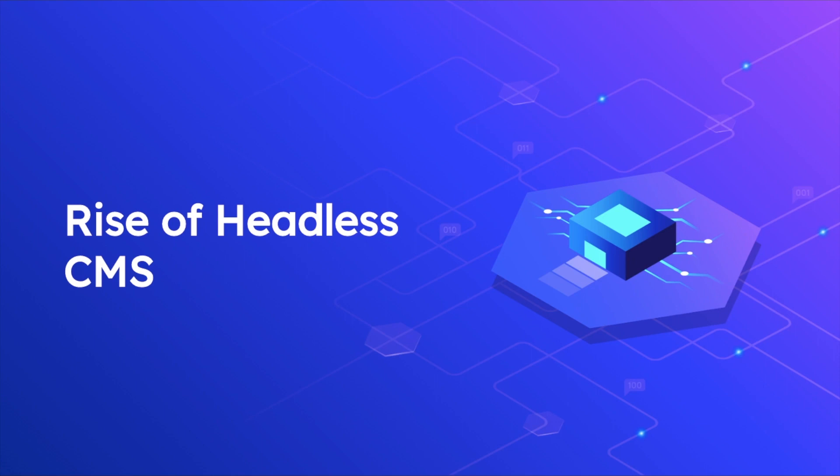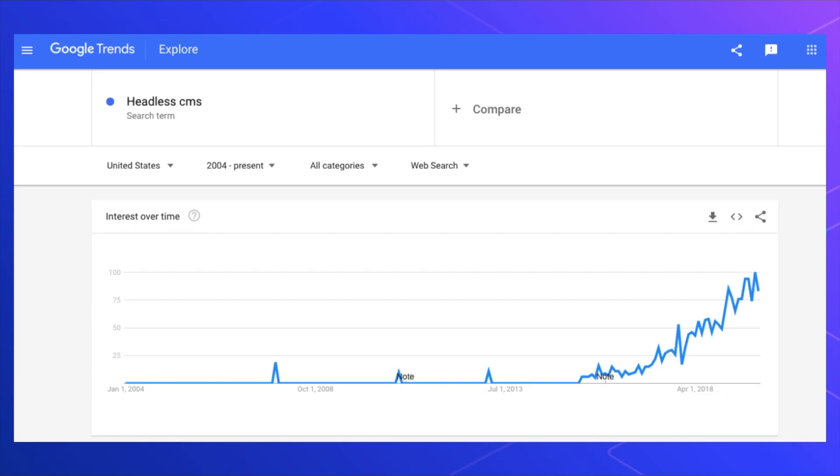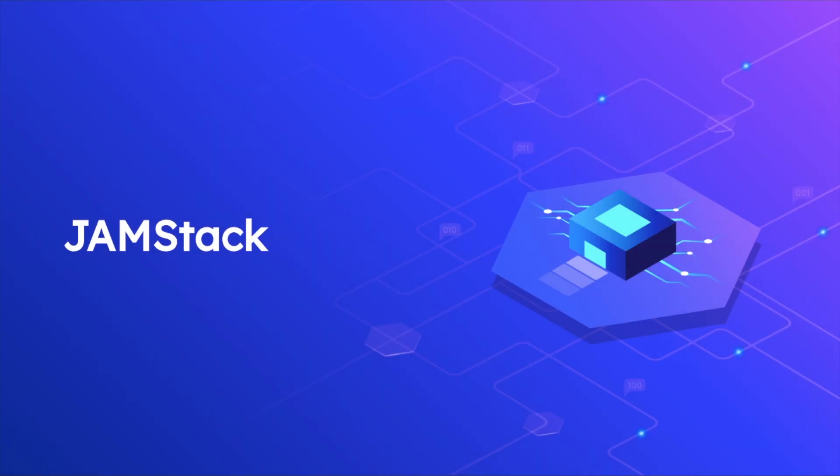There's been a rise of headless CMS. If we look at Google Trends for the last 10 years, we can see that around 2015 there was an increase in the popularity of headless CMS, and you can see that it's constantly increasing.